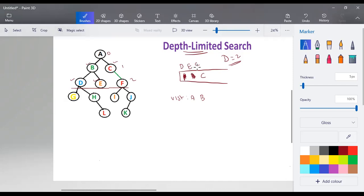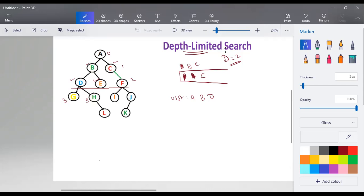The stack now contains D, E, and C. The next node to be explored is D, added to the visited list. We verify whether D is the goal state — it is not. We find the children of D, which are G and H, but the depth value of G is 3. Since the depth value is increasing beyond the limit, G and H are not added to the stack. Next, E is removed from the stack and added to the visited list. E is not the destination node, and E has no children, so we are done with E.